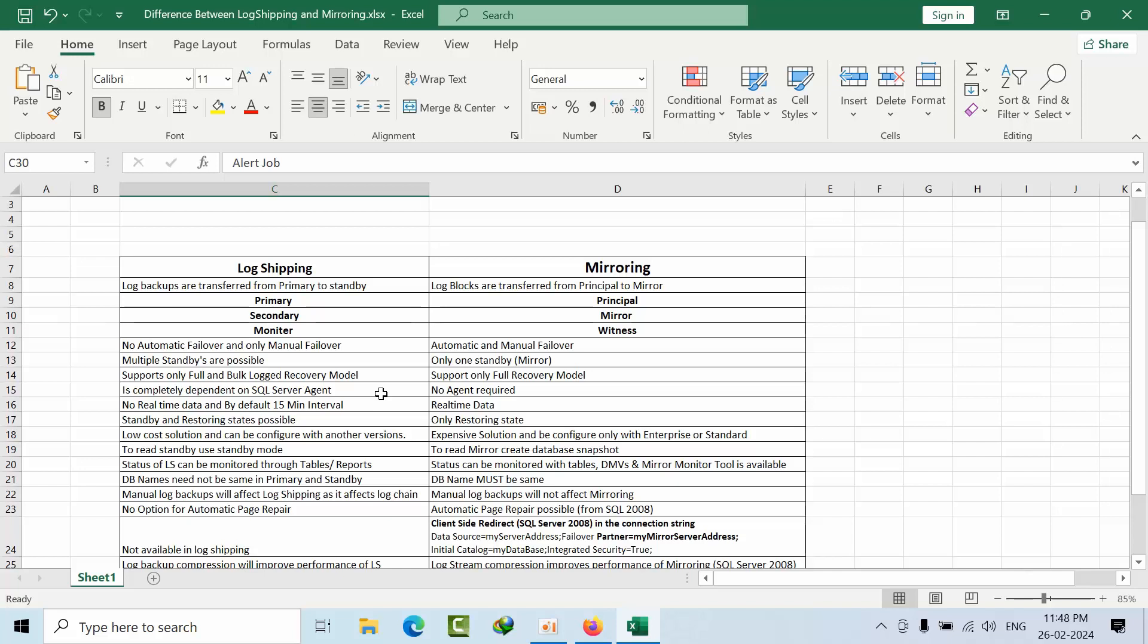No real-time data in log shipping. By default if you configure it will be 15 minutes interval. So if you configure 15 minutes, the changes will get applied to secondary after 45 minutes. Because 15 minutes for backup job, 15 minutes backup copy job, 15 minutes restore job. So changes delay will be there.